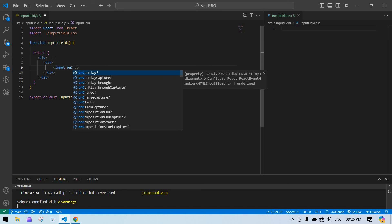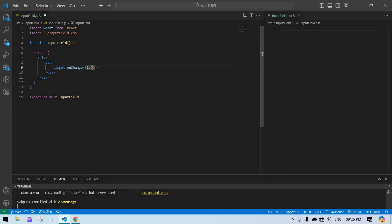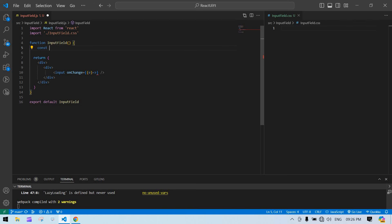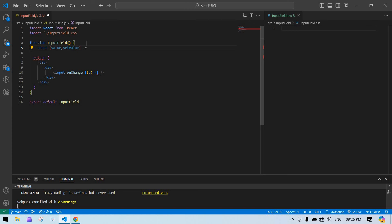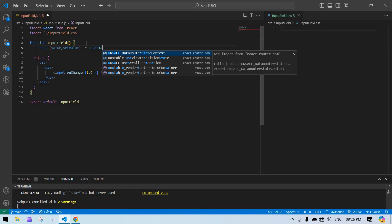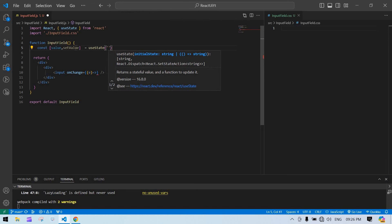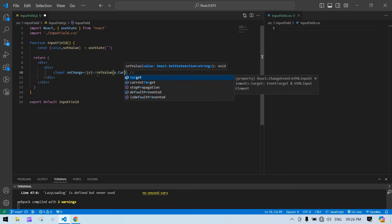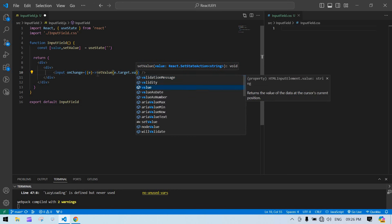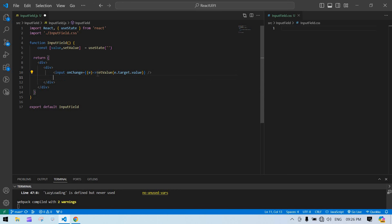I'm going to add an onChange handler. Before that, I need to create one state: const [value, setValue] = useState, initially empty. Then in onChange, I'll pass e.target.value to setValue. I'm also going to create a span, and inside the span just give the text 'email'.